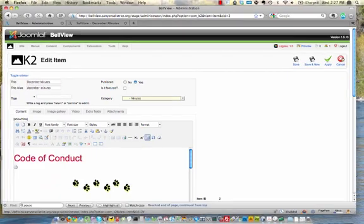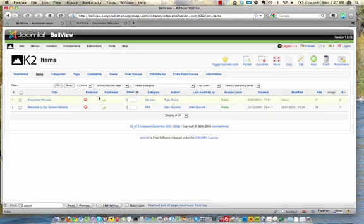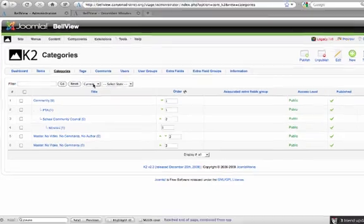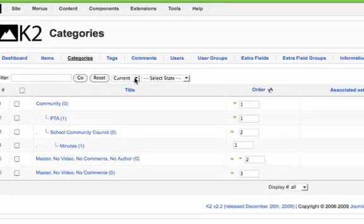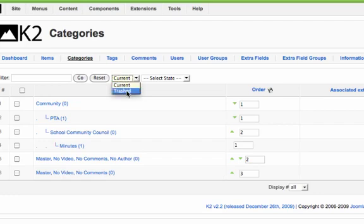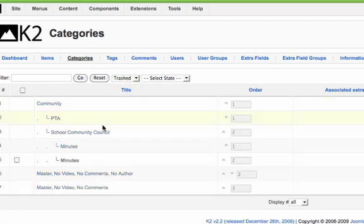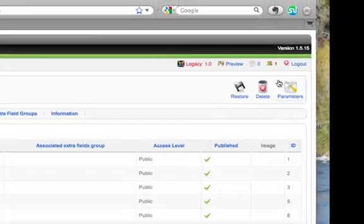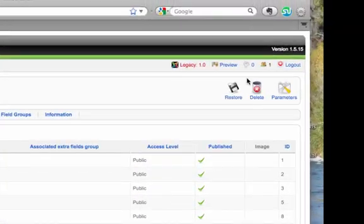Well let's back up for just a second. I'm going to cancel here and I'm going to go back into the categories. Now it looks like right here there's a little drop down called current right in there and then there's one that has trashed.